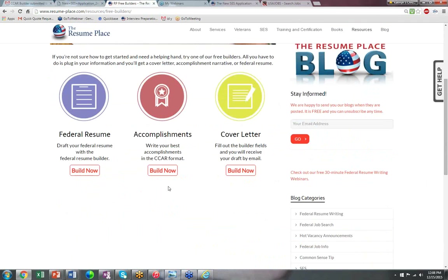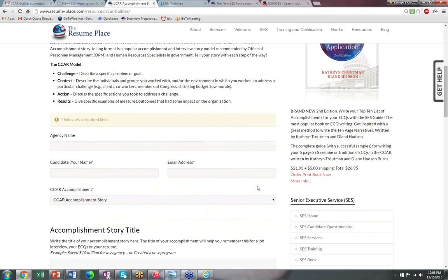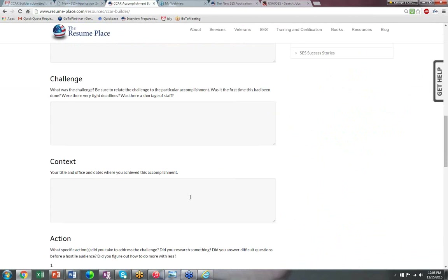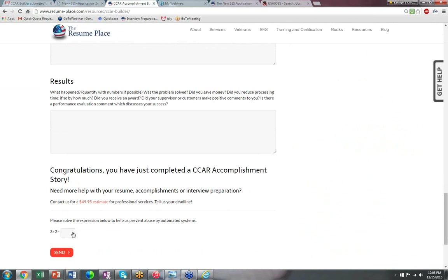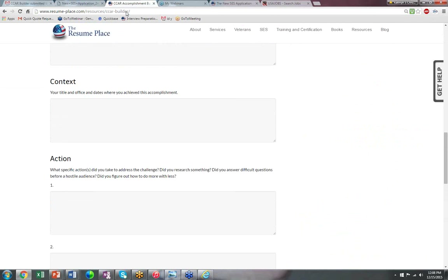Here it is — the Accomplishment CCAR Builder on my website, free for everyone. You fill in the fields: the title of the story, the challenge, the context of where you were working and when, the actions you took — one, two, three, four — and then the results. You type in the fields, click send, and your CCAR comes to you in an email.